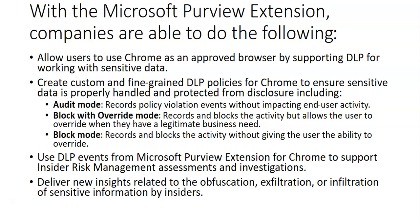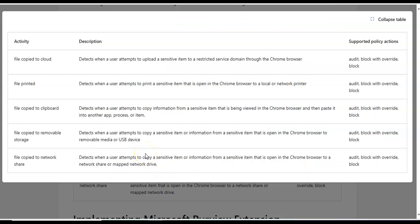The Microsoft Purview extension for Chrome can automatically alert users when they take a risky action with sensitive data. Activities monitored include file copy to cloud, file printed, file copy to clipboard, file copy to removable storage, and file copy to network share. The supported file actions are audit, block, and block with override.